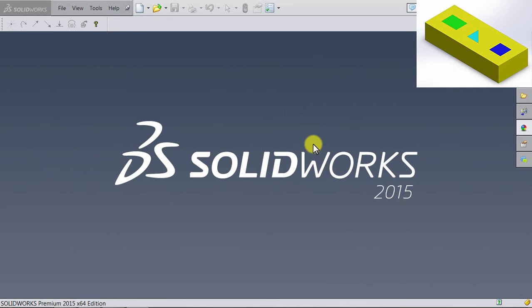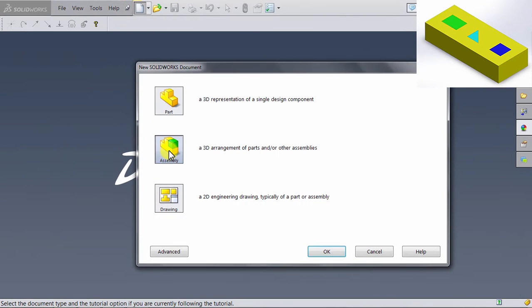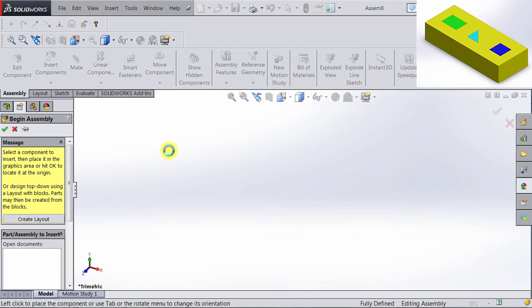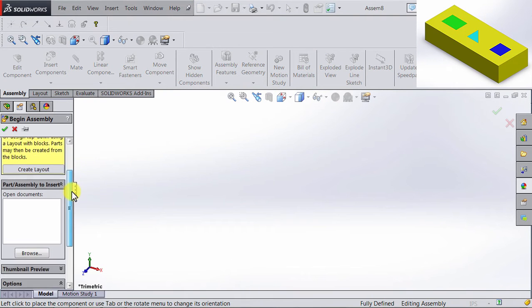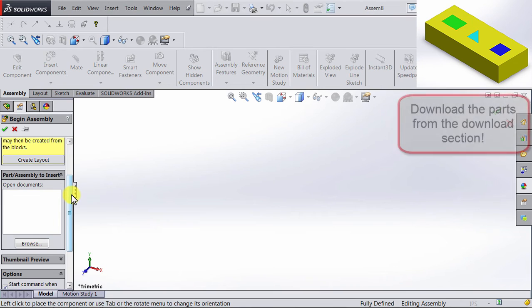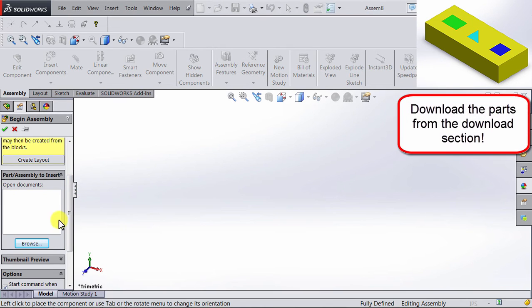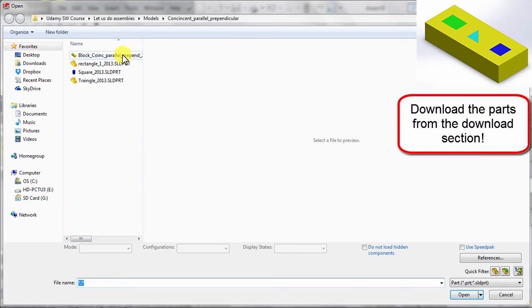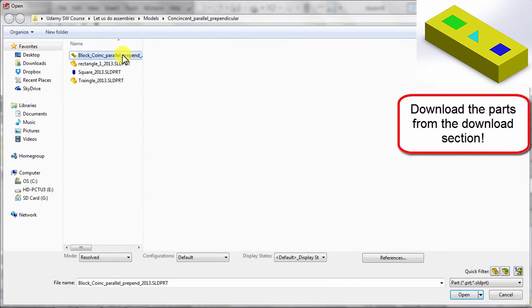We will start by opening a new assembly file. So we're going to new, and we're going to open a new assembly file. And now we're going to add all the four parts. So we're going to browse, and we're going to see the parts.